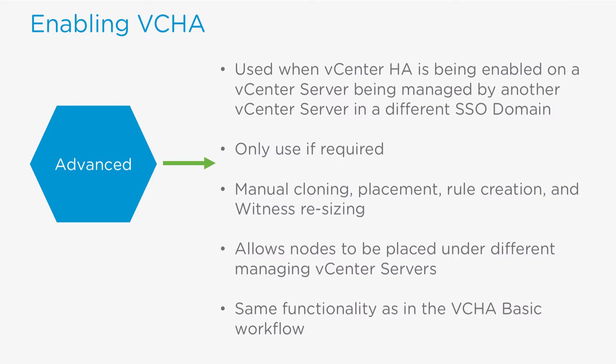Welcome to this feature walkthrough of vSphere 6.5. In this video, we will focus on the vCenter Server High Availability feature and how to enable it through the Advanced Workflow.